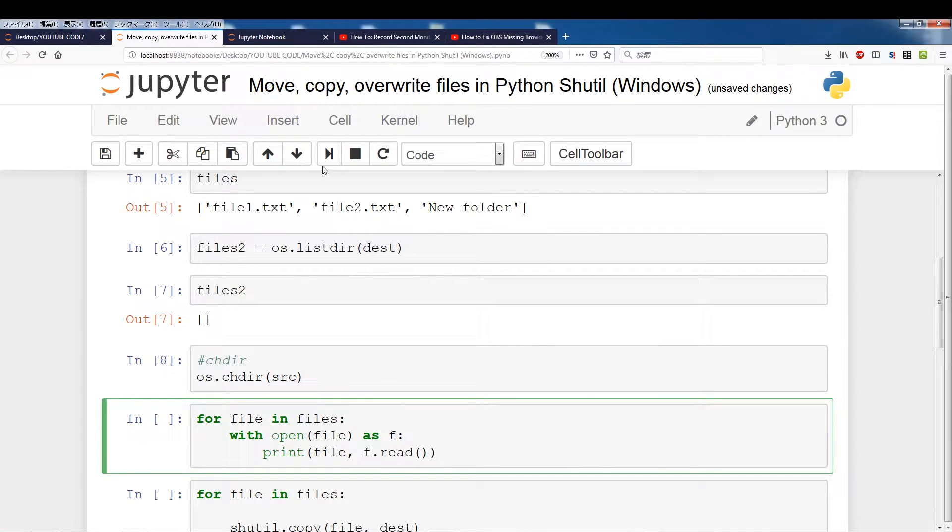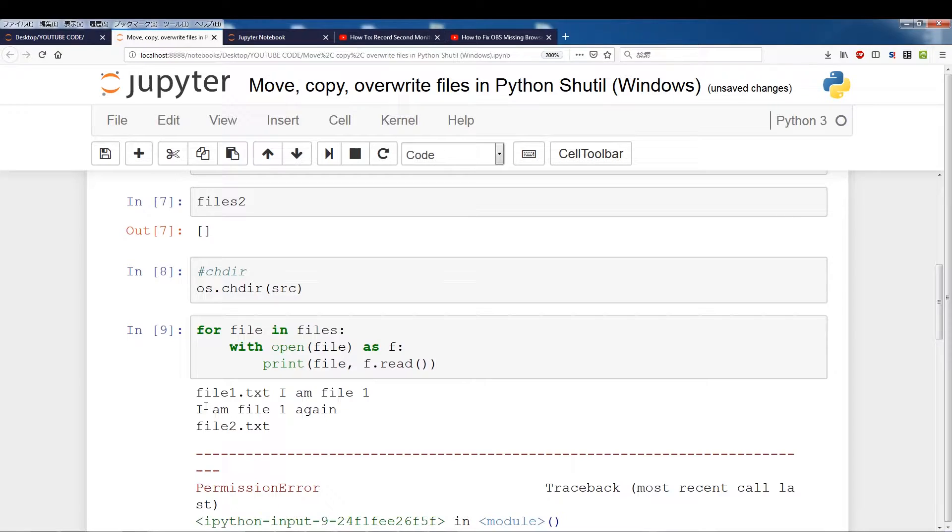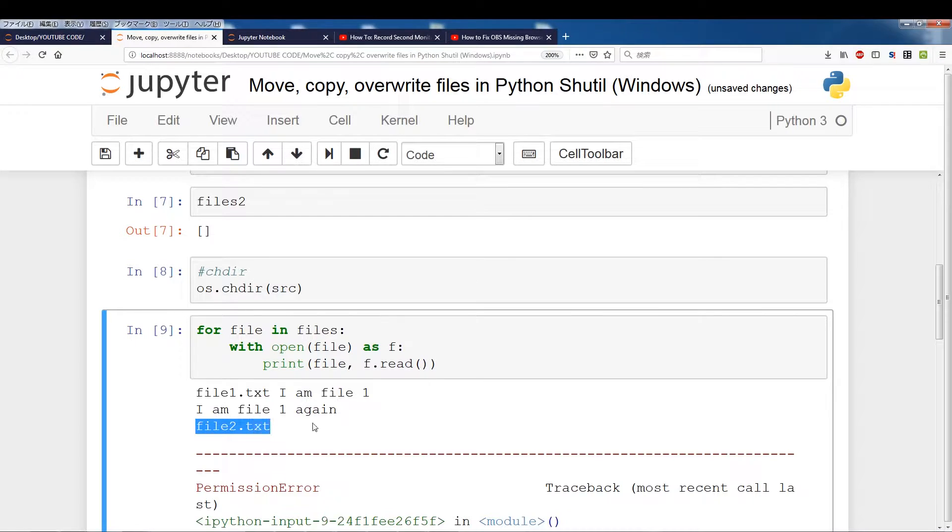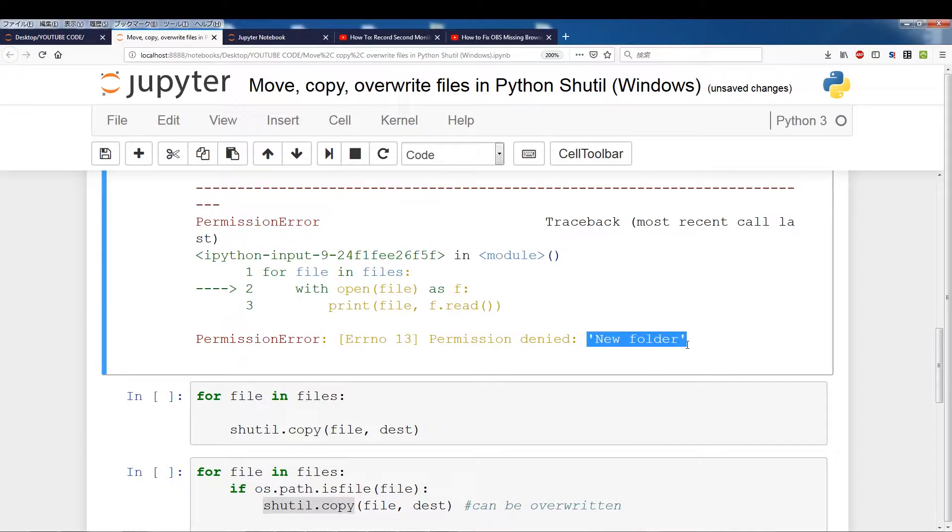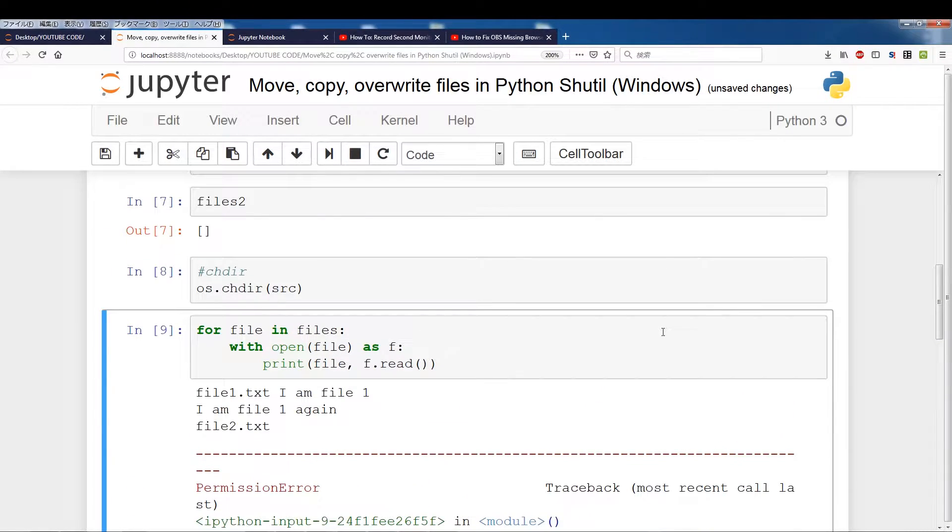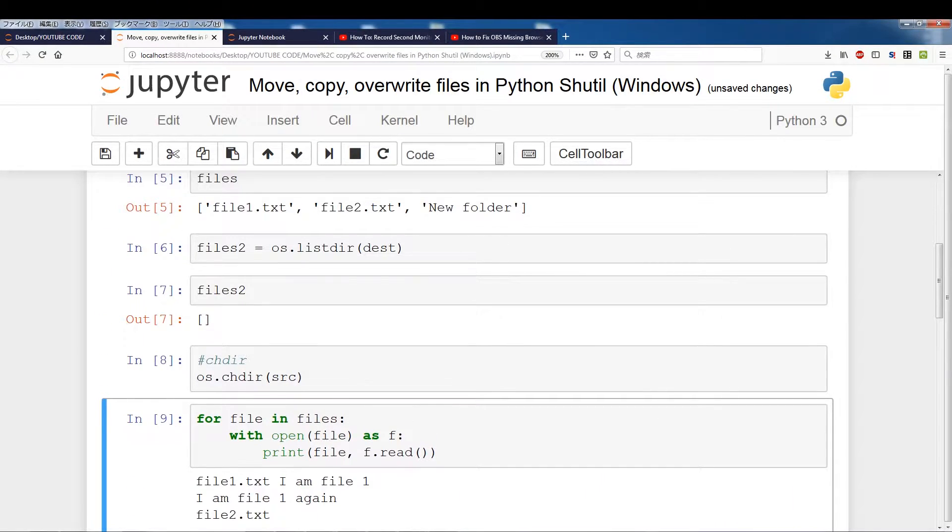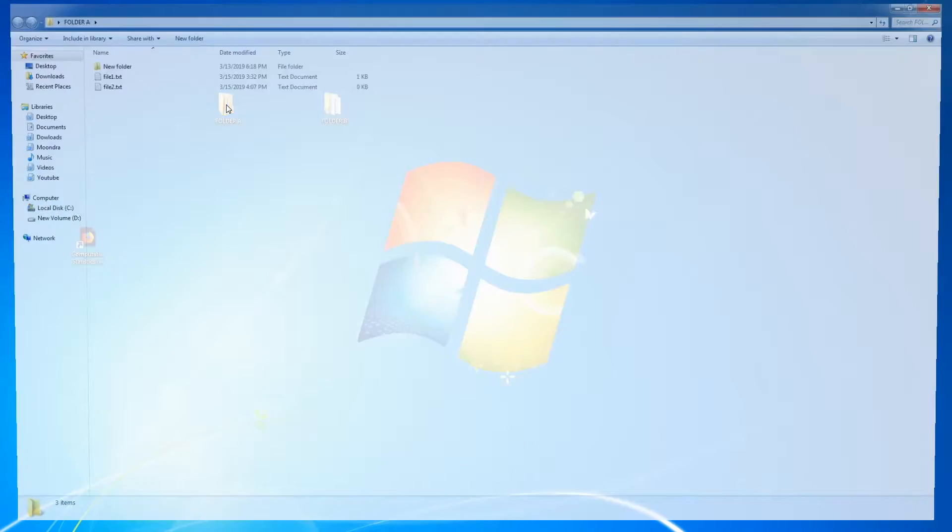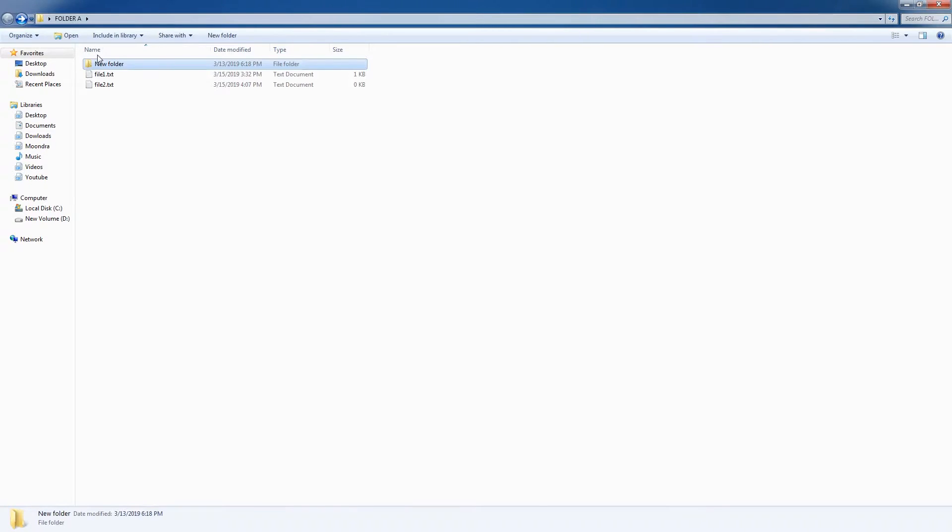Alright, this is just reading the contents of file and file 2. File 1 says I am file 1, I am file 1 again, and file 2 is empty. And of course we get a permission denied, permission error because new folder, you cannot read new folder which was an empty folder. So just in case you guys forgot, folder A has an empty folder and two files.